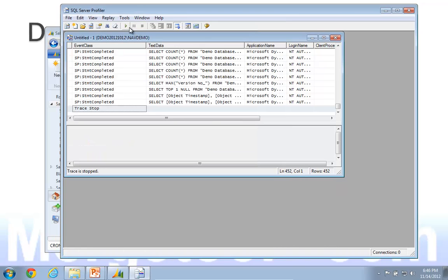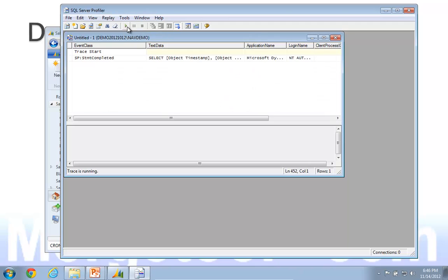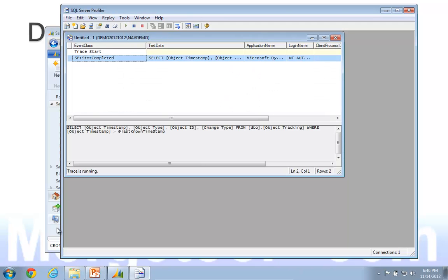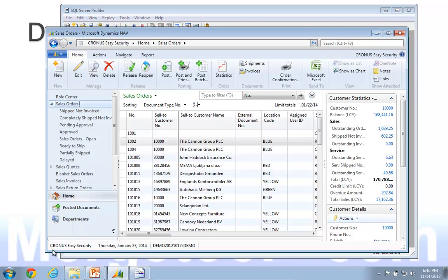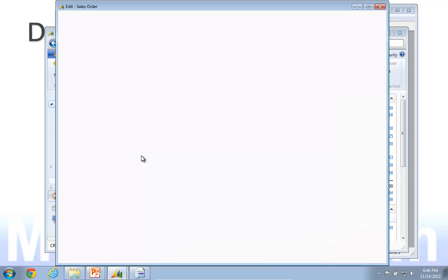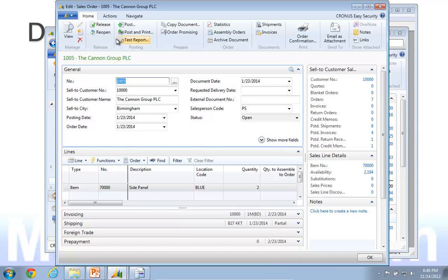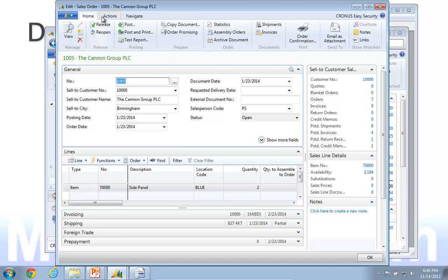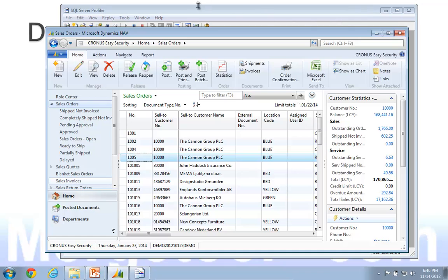Then I can go to the second step of the process. So I want to start my trace again, go back to Nav, find my new sales order, and I basically go in and release it. I will reopen it and release it again. So this one is the second step of my process.